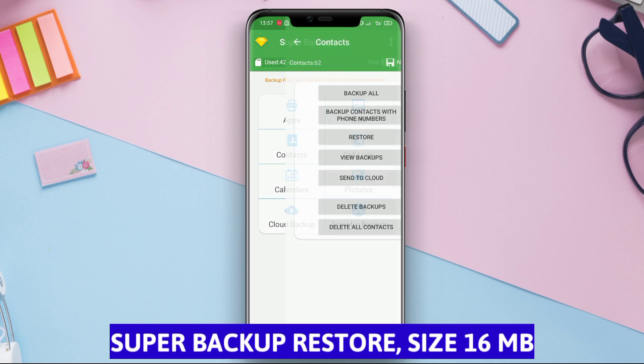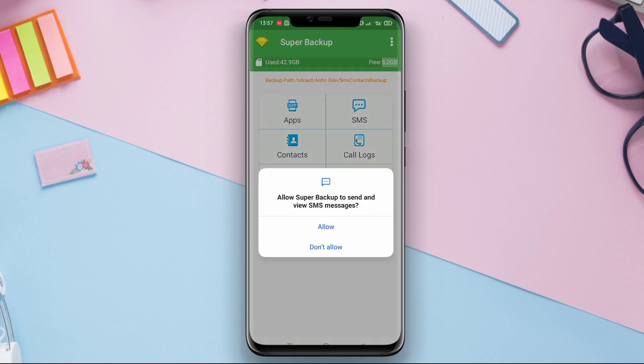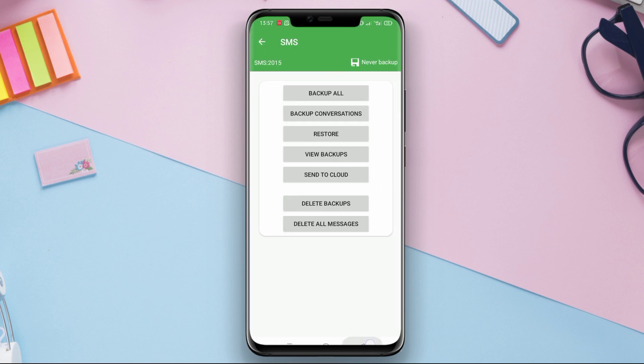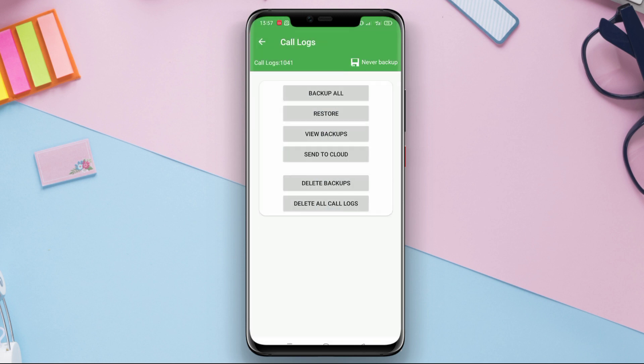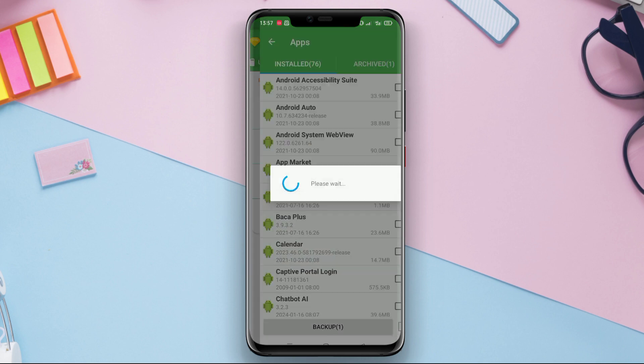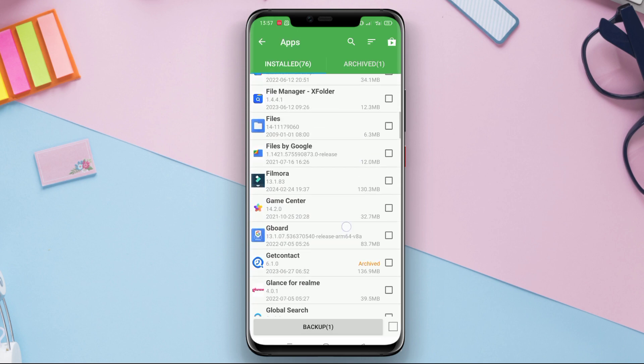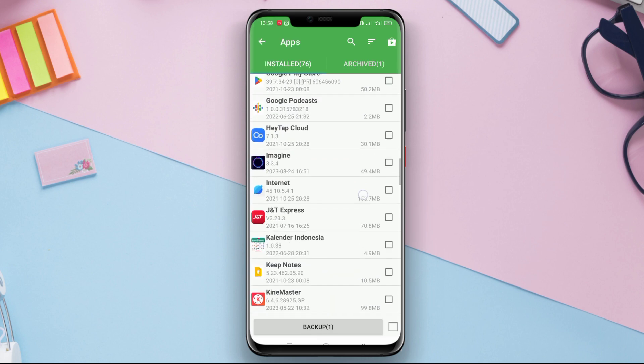Super Backup Restore is an application used to create copies or backups of data on an Android device and restore them when needed. This application can backup various types of data such as contacts, messages, call history, calendars, bookmarks, and apps.